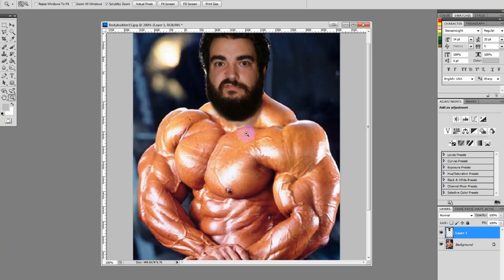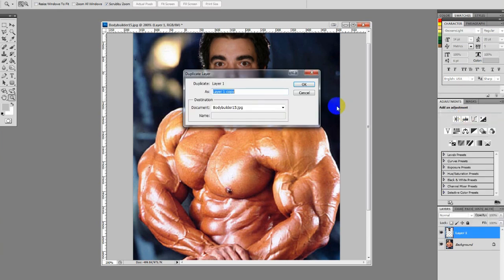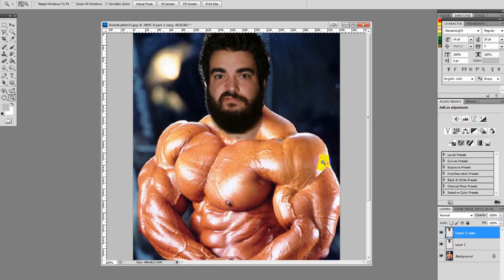Looking good. Let's duplicate this layer. I duplicate just in case I have something to fall back on. I wish life had a duplicate layer like maybe an undo button, but it doesn't. Fortunately, Photoshop does.